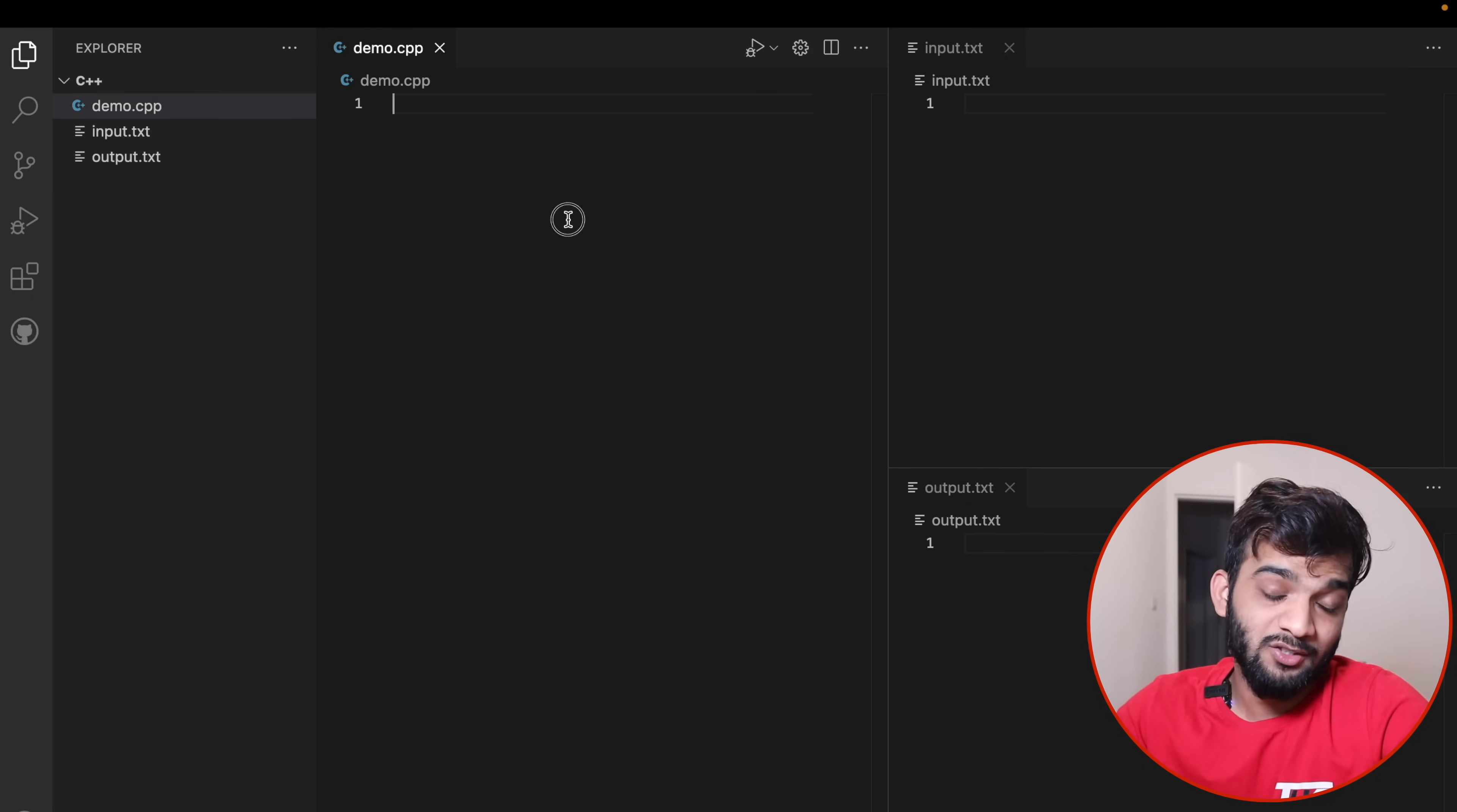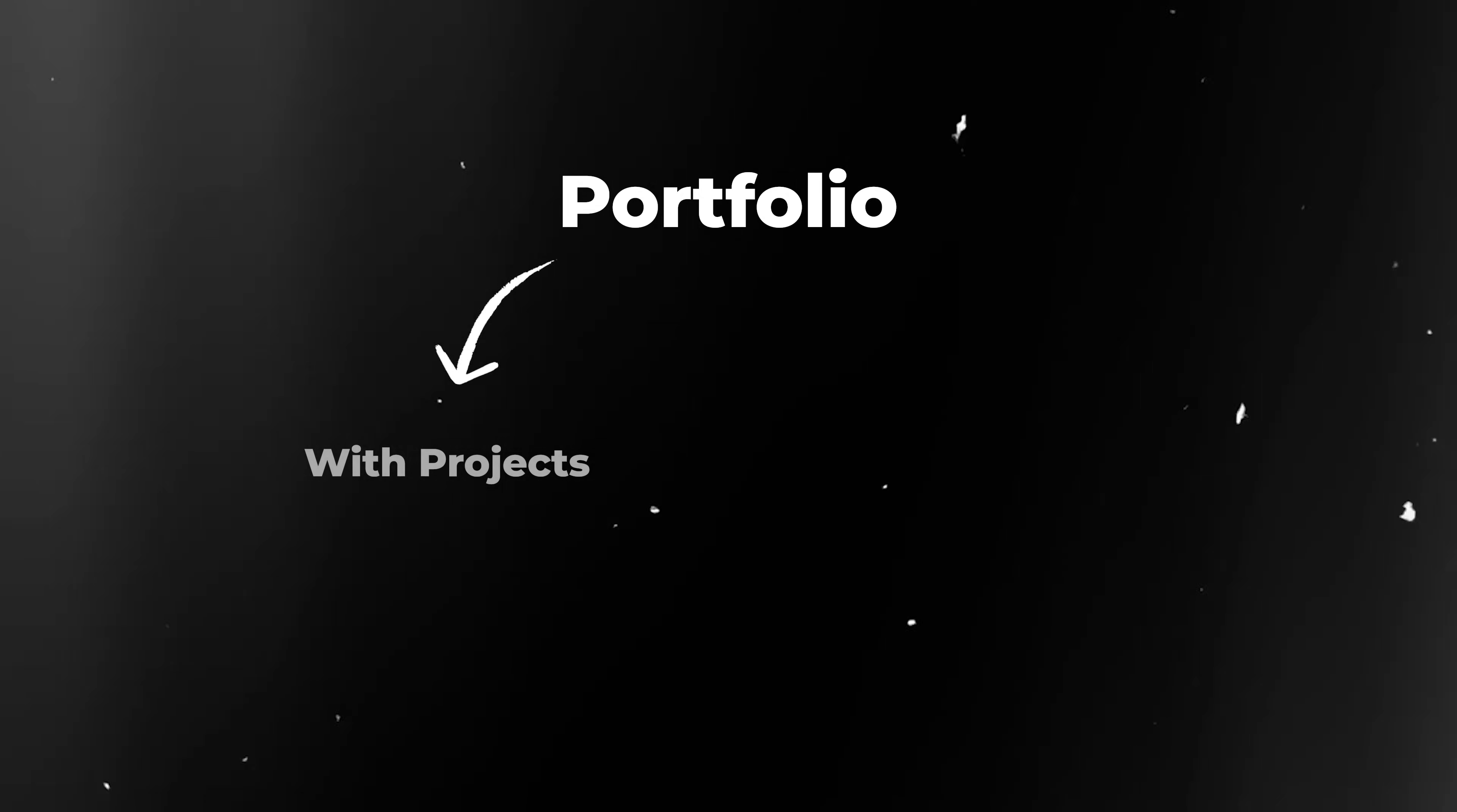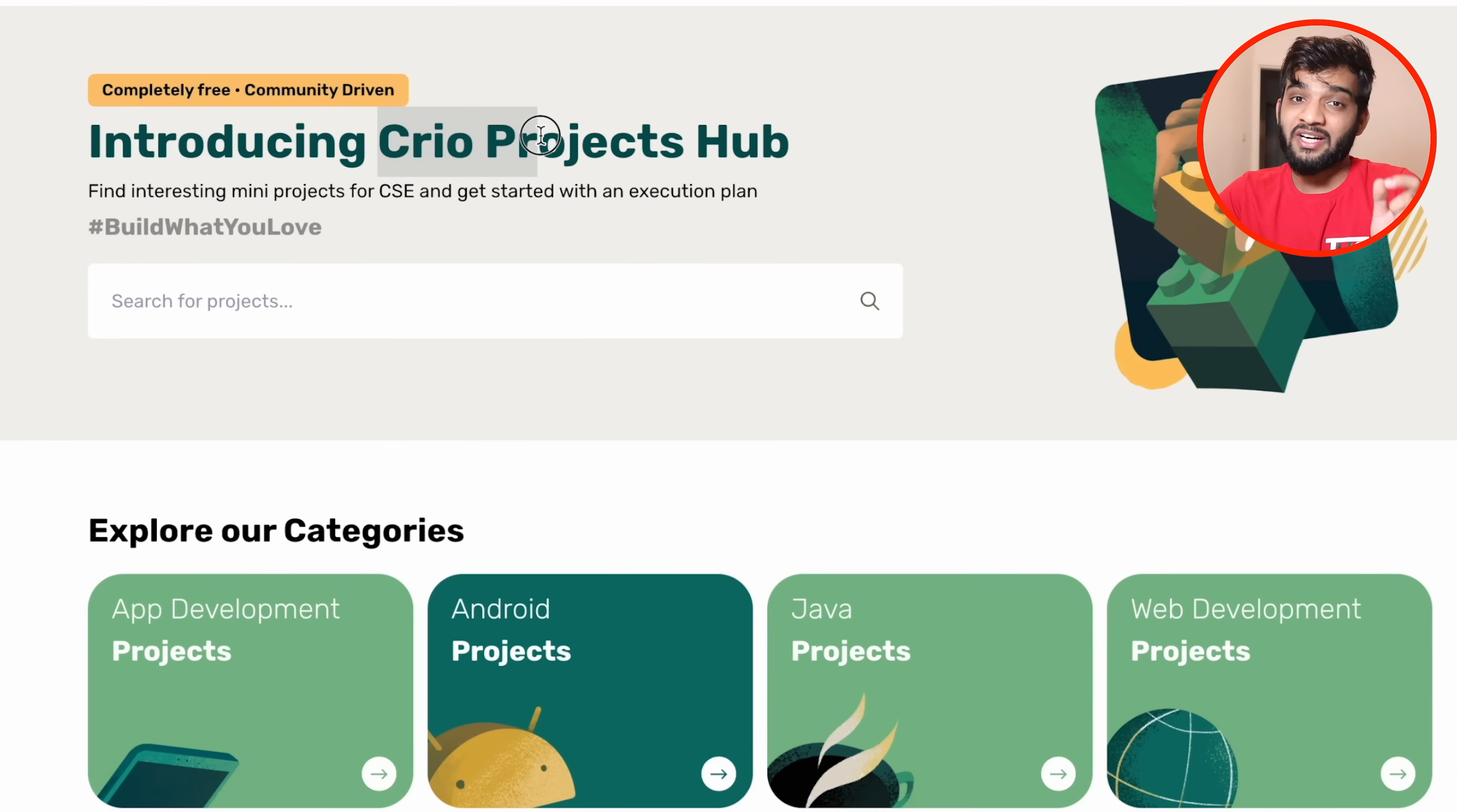Let's take a quick break before we move ahead. Nowadays everyone is focusing on DS algo, but people are ignoring other aspects. Projects are going to be of extreme importance when you're going in for placements. I recommend you get a strong portfolio with projects and DS algo as well. You can check out Cryo.do's project hub.